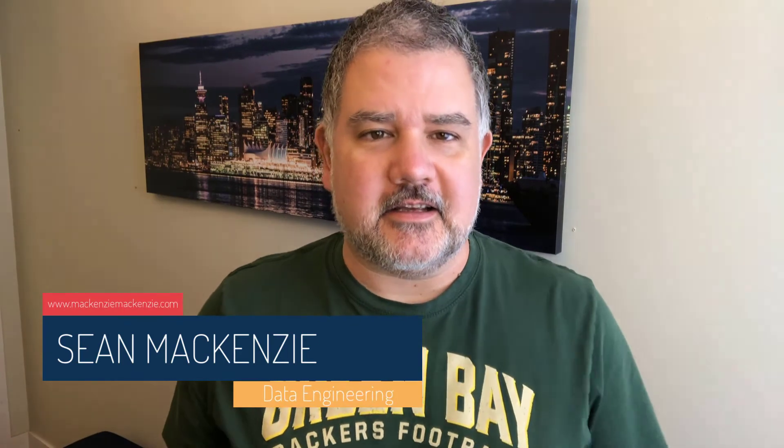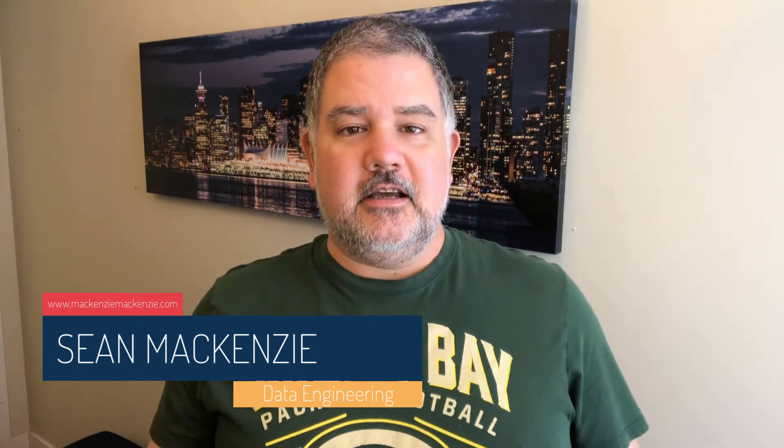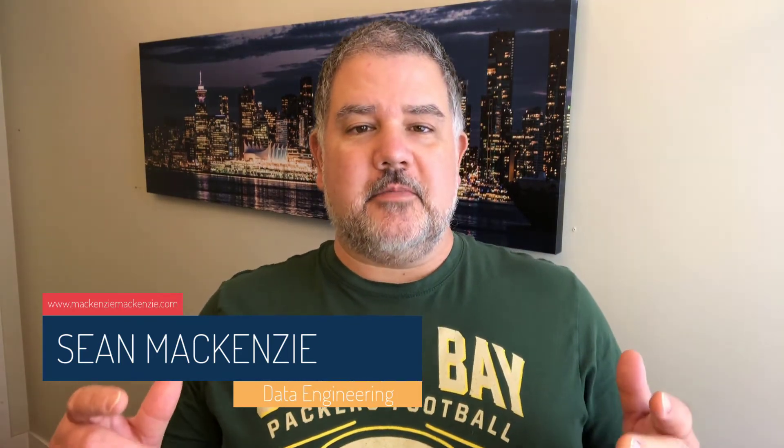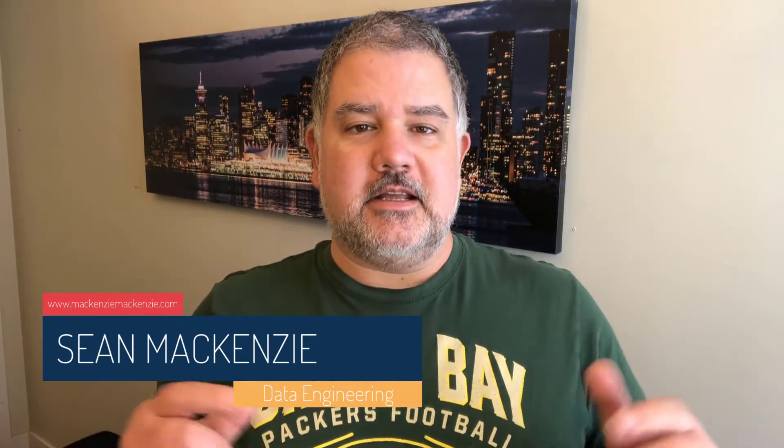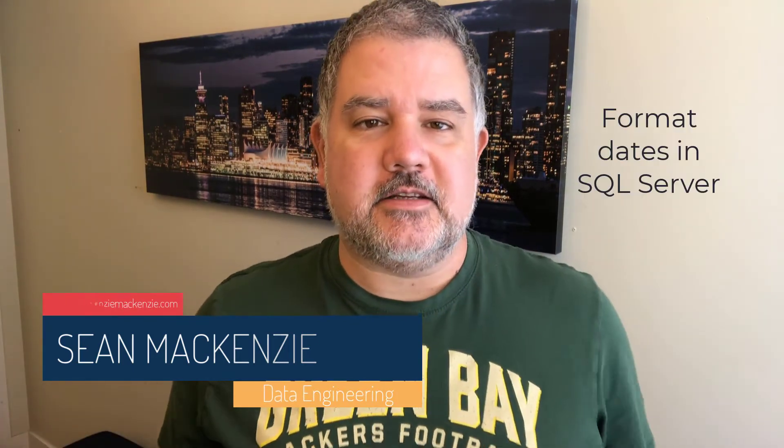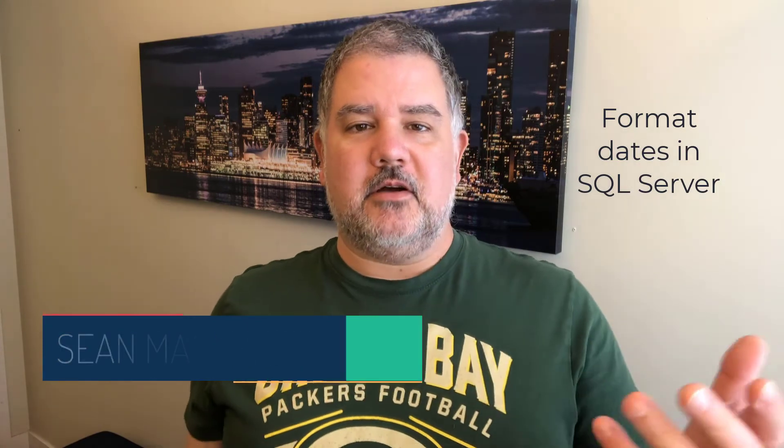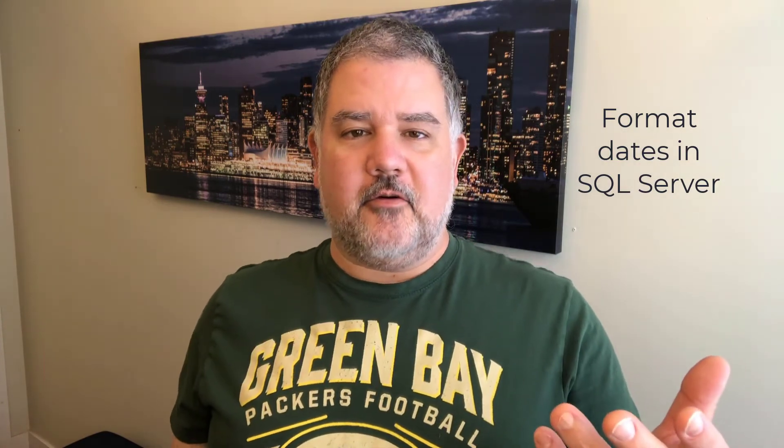I'm your host Sean McKenzie, thank you for joining me once again on my channel on data engineering and data analytics. This episode we're going back to our data engineering playlist and we're going to talk about how to format dates in SQL Server.